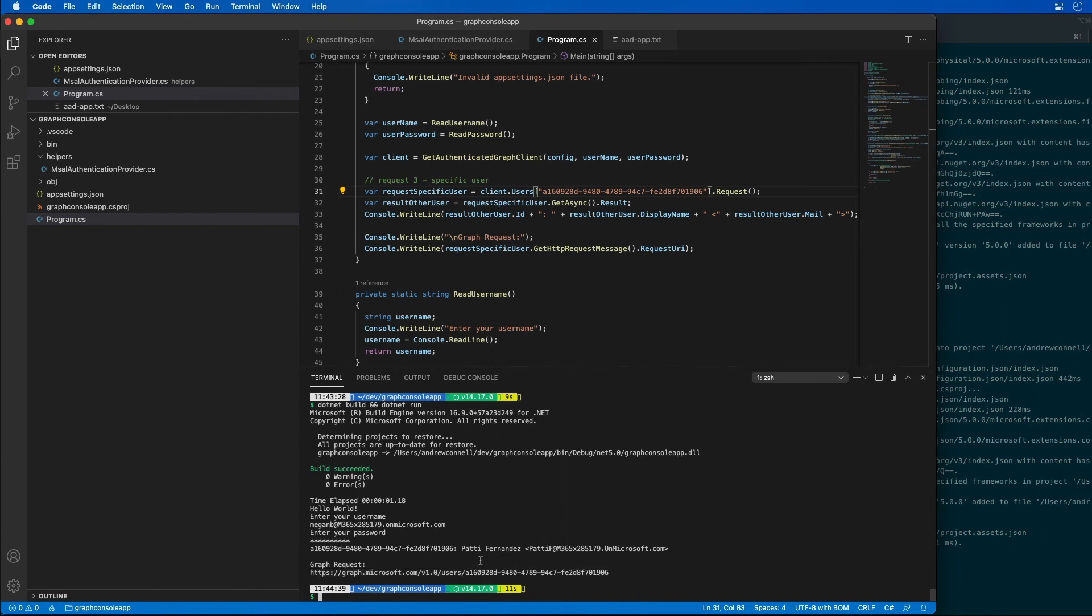In this demo, what you saw was how to create an Azure AD application registration using the Azure AD admin center and a .NET Core console app, and then how to query Microsoft Graph for user data.